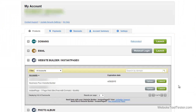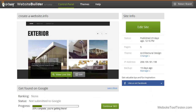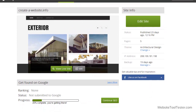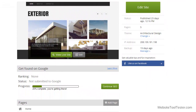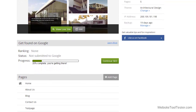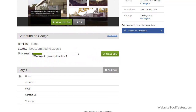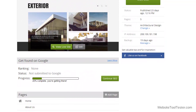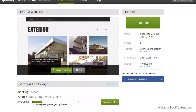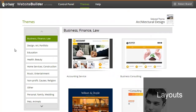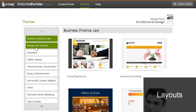After having registered, we see our dashboard and launch the Website Builder. In the Control Panel, we get an overview of the chosen design and some site info. If you don't like the appearance, you can switch to another theme — there's a variety of modern designs available.